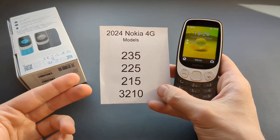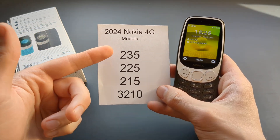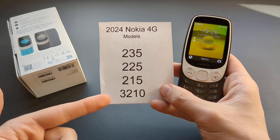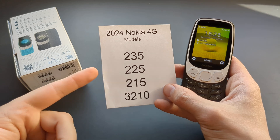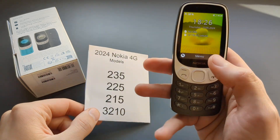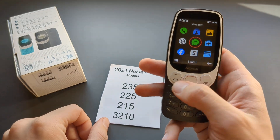Let me show you how to factory reset these 2024 Nokia models. All four of them have exactly the same software, so the process will be the same on all of them.